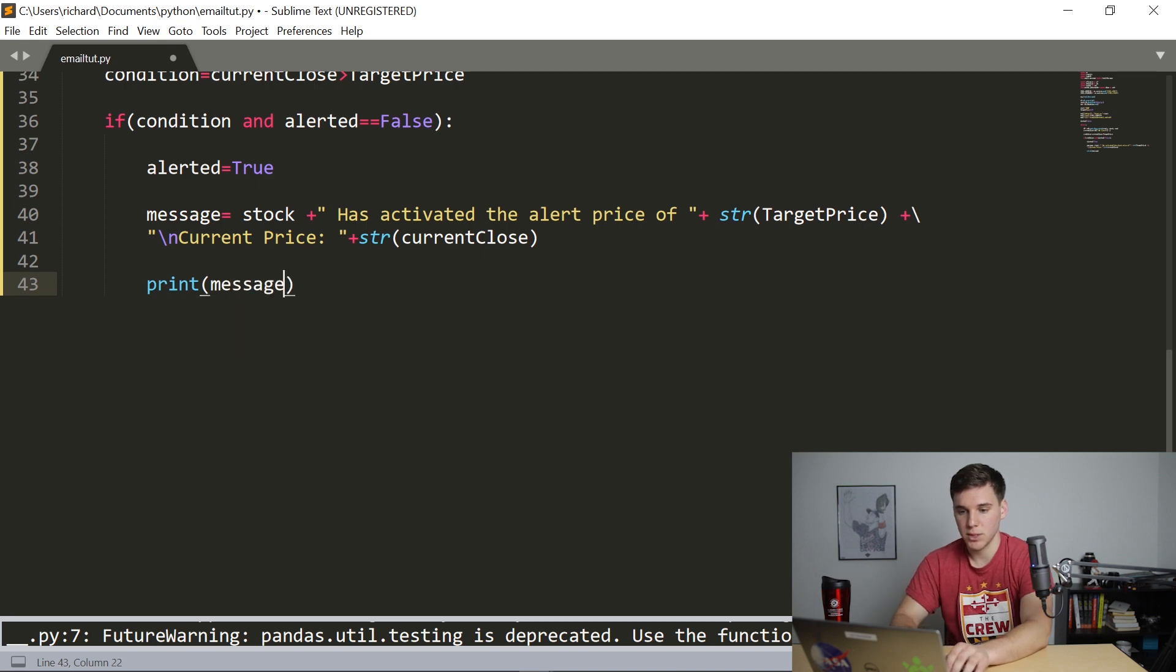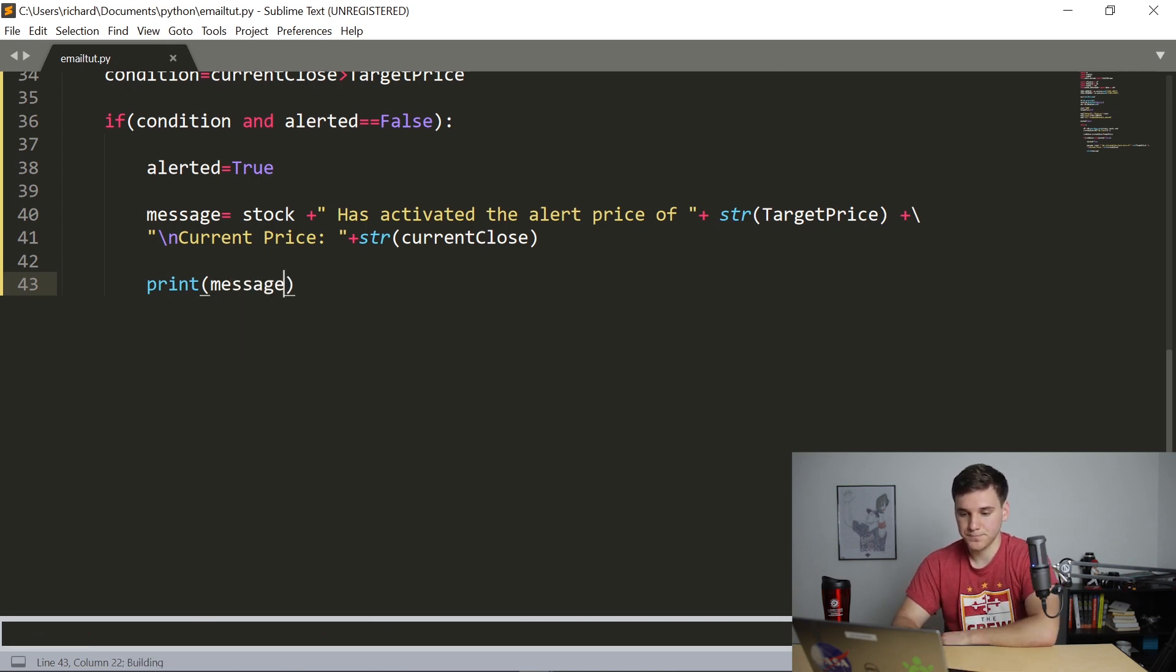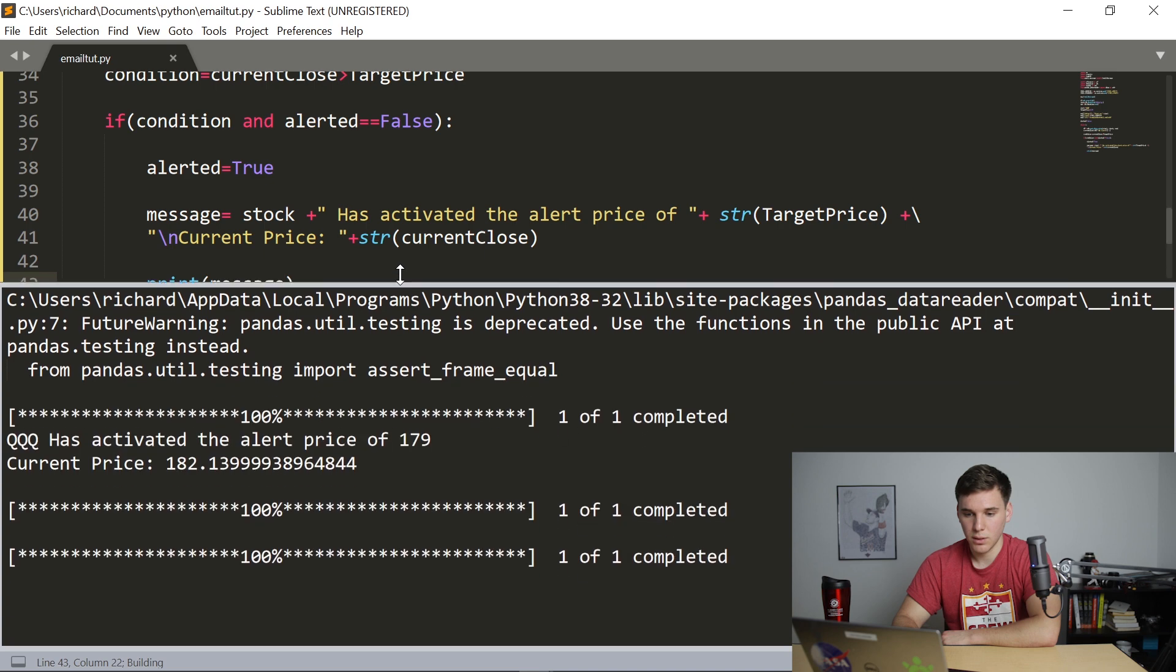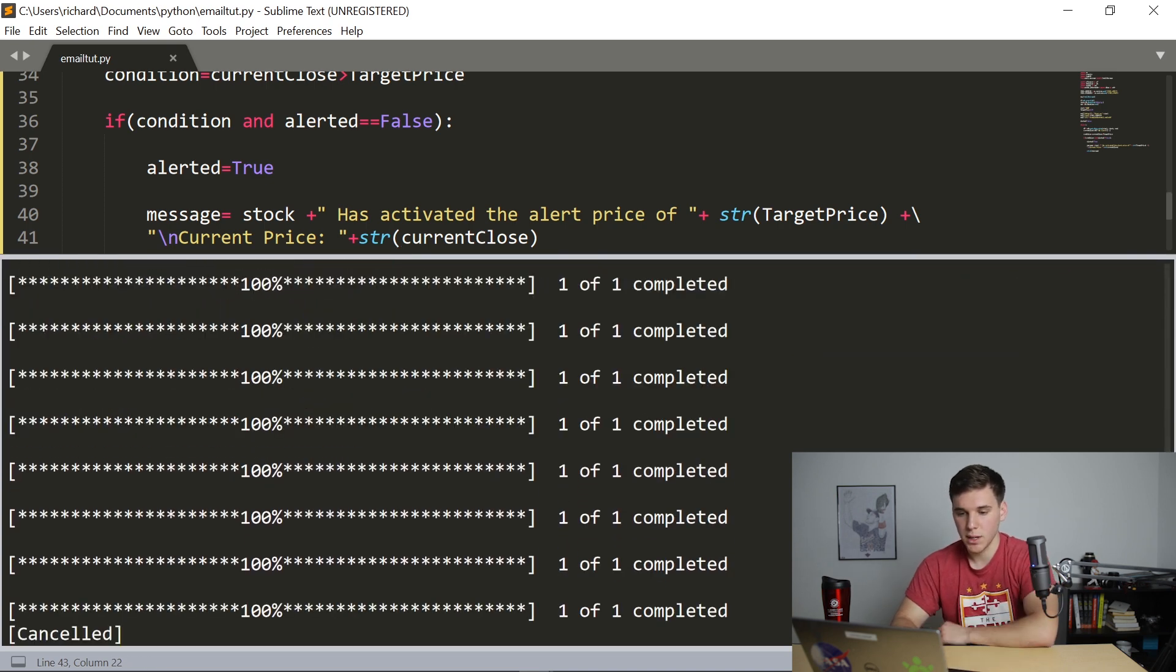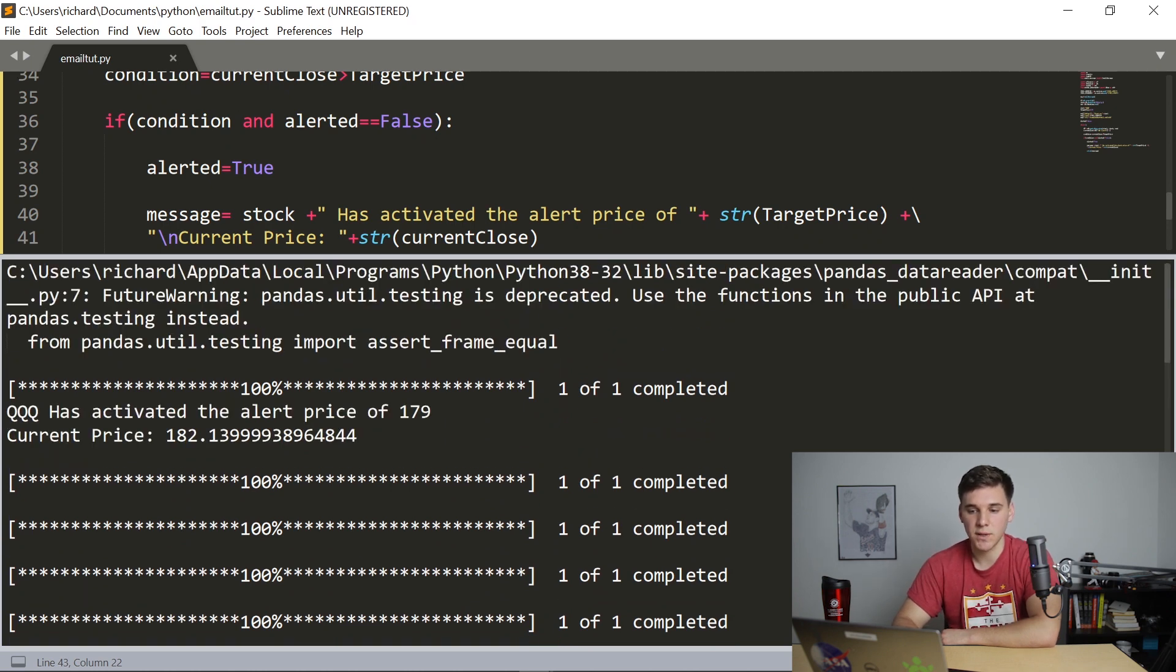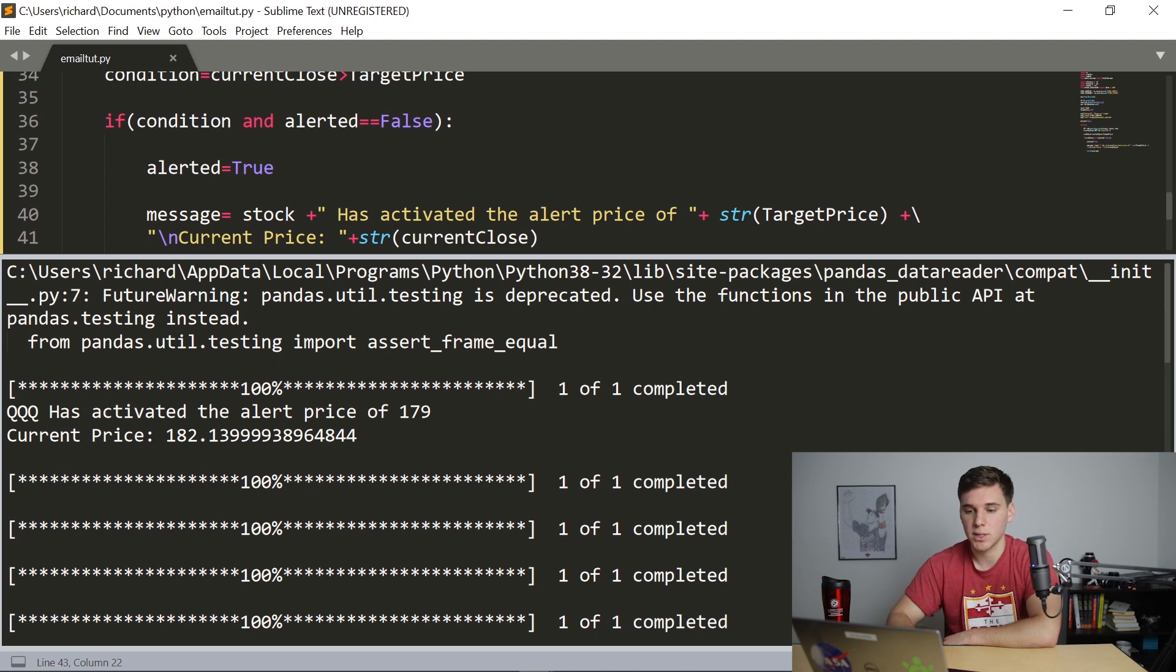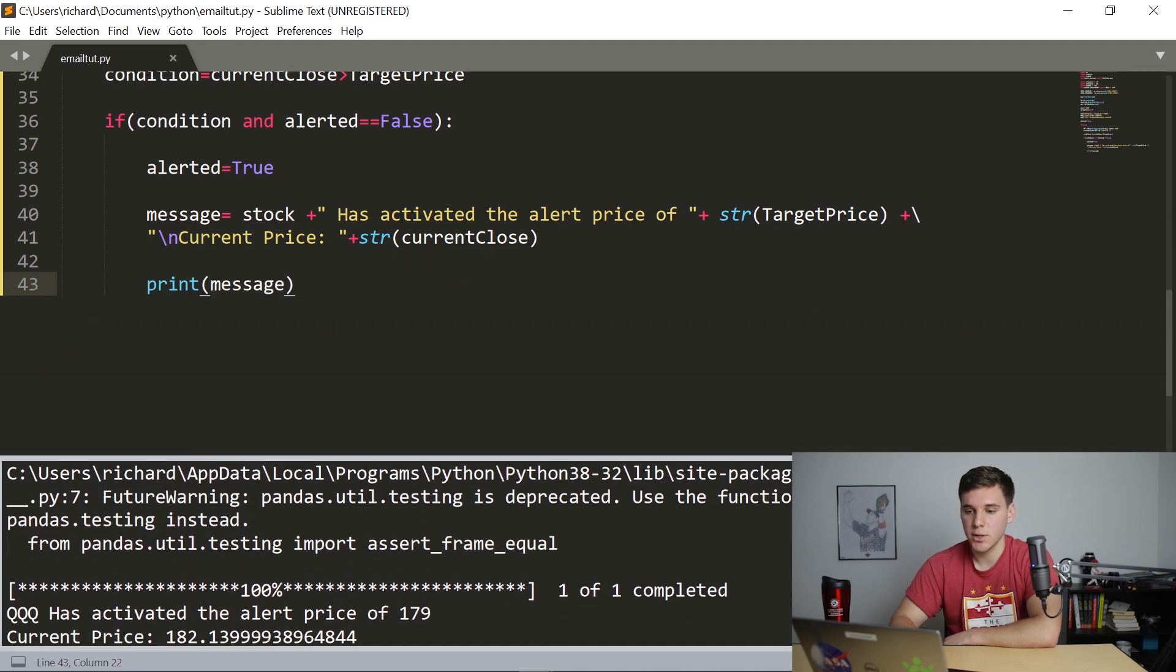So I realized it might be a little confusing about what I'm doing with this backslash n, and also this. So let's go ahead and print out this message. So print message, save that, do Ctrl B. And now you can see that, let's Ctrl C and scroll back up. Initially, it sent out this message here, the QQQ has activated the alert price of 179. Then it did that backslash n to move down to the next line. And then it gives us that current price. So that is the message that we want to send in our email. So that's perfect.